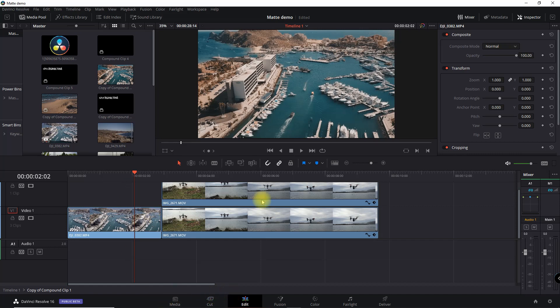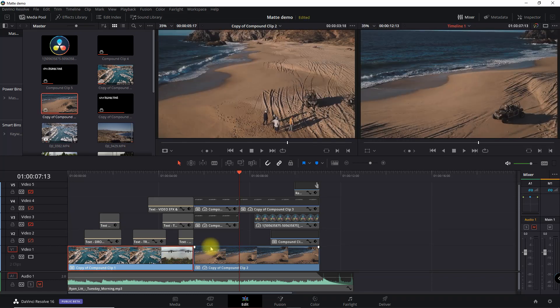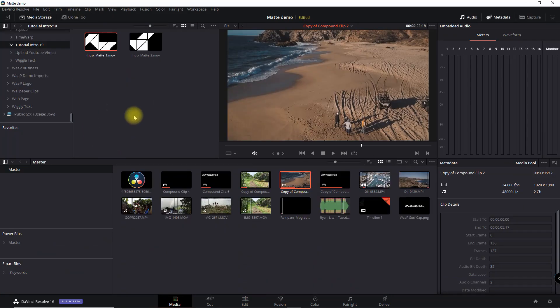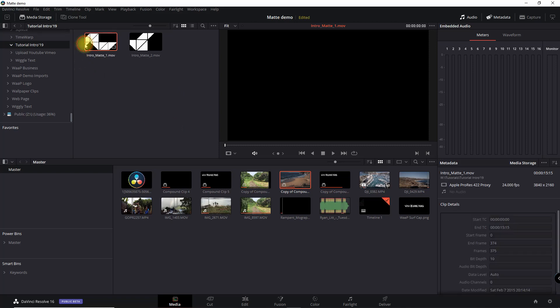So if we go back to our main timeline, now the second compound clip is very similar, nothing special there, just like the first one. So we're going to go into the media tab now and we're going to go to the file folder where our two mattes are located. And so you see these two mattes and I'm just going to play one of them.